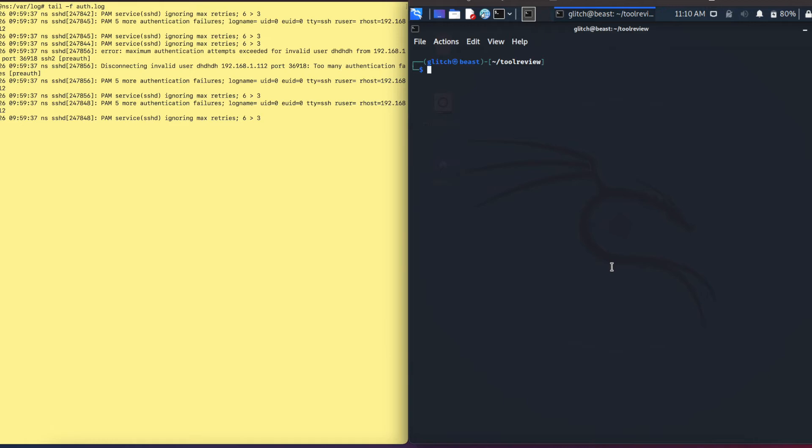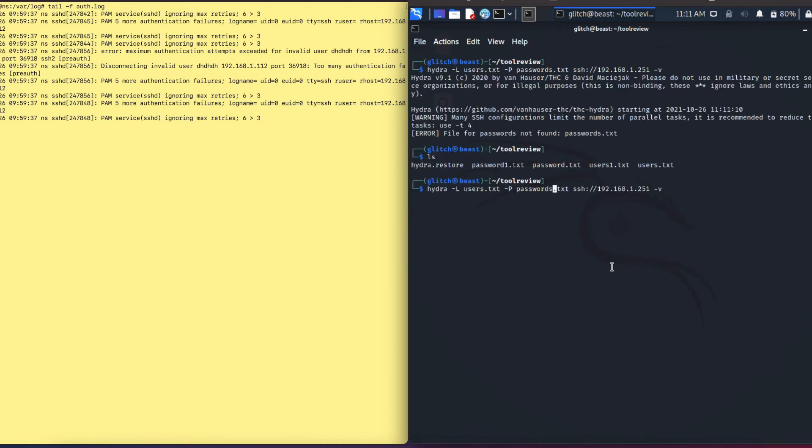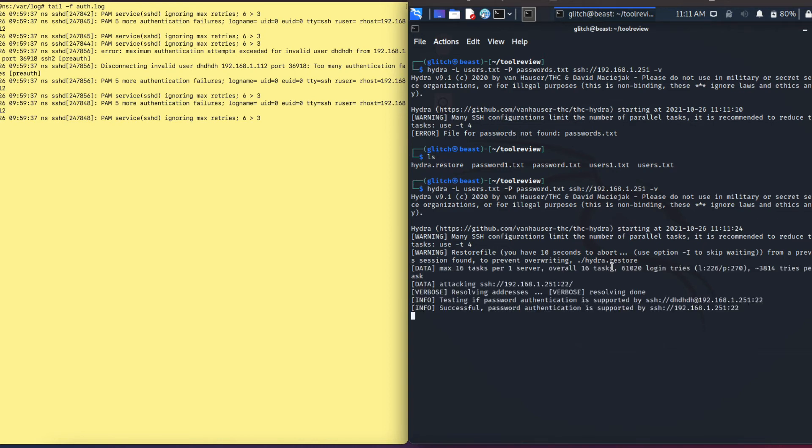To do the SSH brute force or dictionary attack on this Ubuntu system, the commands we want to use is hydra -L to specify the username file, and then we'll do -P uppercase P to specify the password file, and then we do the service SSH and we will input the IP address. Once you do that, you can add the option -v for verbose, which basically gives you more information about the attack as it's going on. I'll correct that on here and we'll let that run. Sometimes it may take a little bit of time for it to start. My Kali VM is running just on one gigabyte, so it's not really that fast.